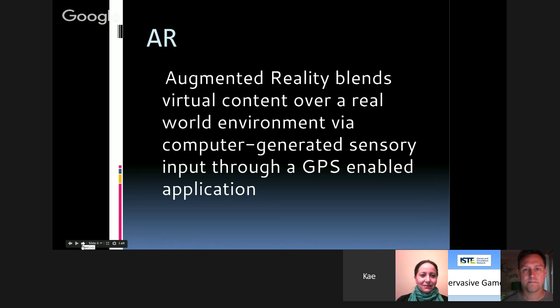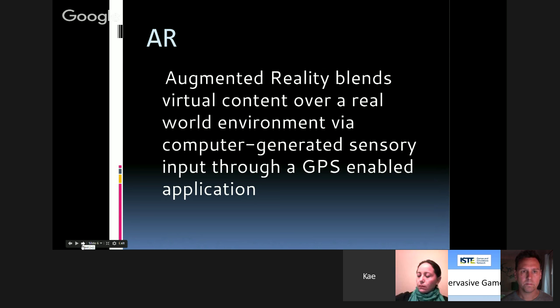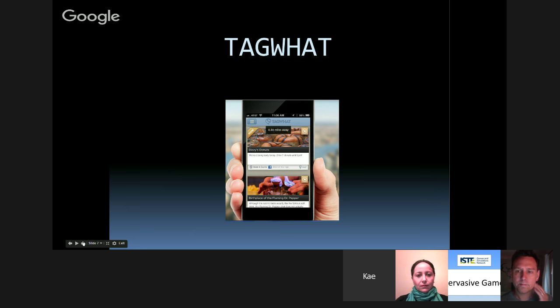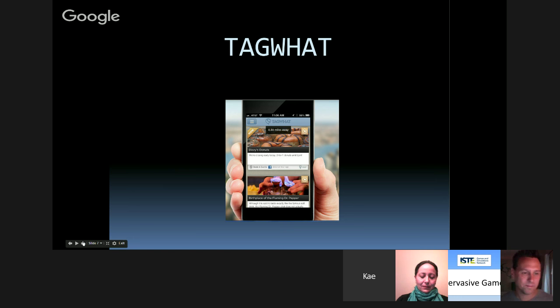We wanted to use augmented reality — a layer of real-world content with computer-generated input through a GPS-enabled application. At that point in time we wanted to use ARIS, which Chris Holden will be talking about in a little bit. But we had some students who had Android phones, so we really bootstrapped it. We took a restaurant app that at that point was not very popular, contacted them, told them what we were doing, and it ends up now if you go to our campus you will see outbreaks attached to our campus on that restaurant app. We decided to use Tag1, and they were very nice about it.